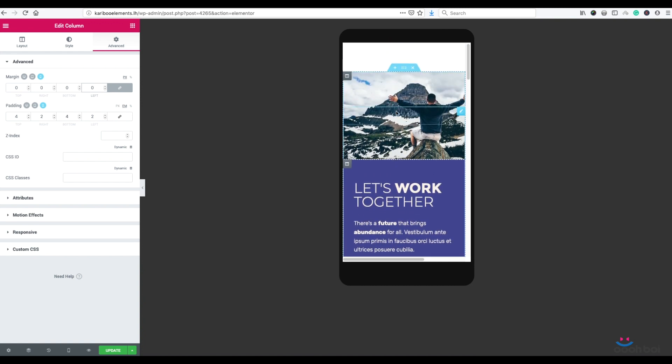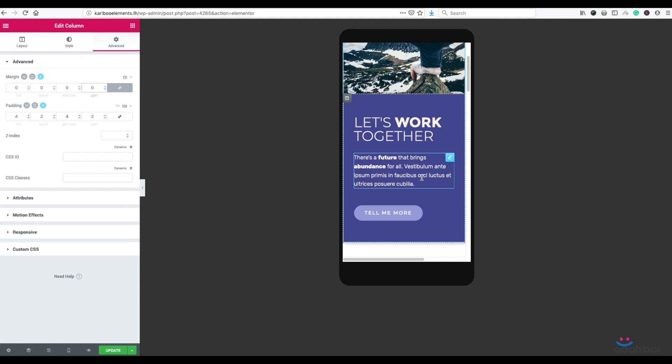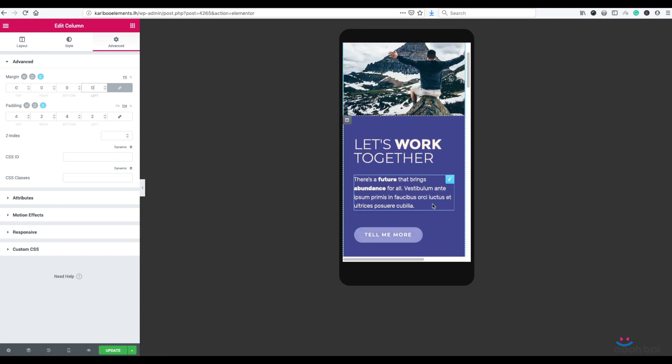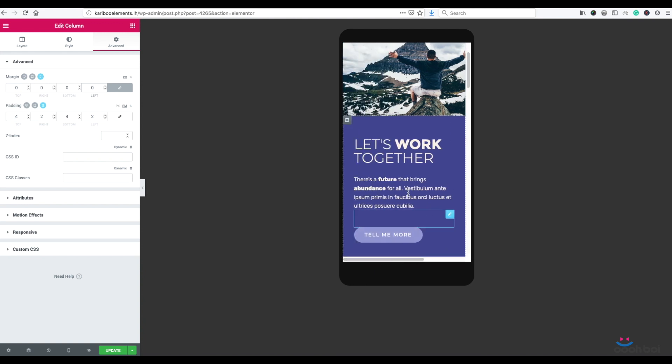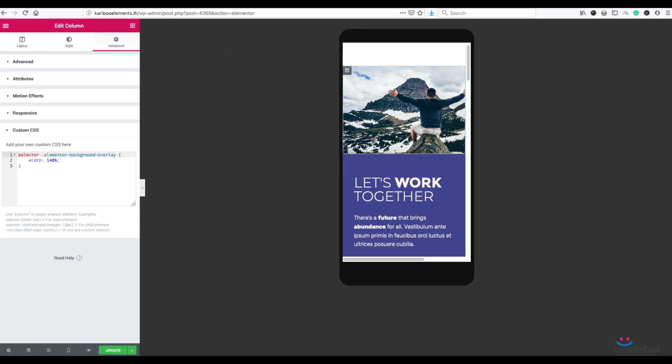At last, we got to get rid of the horizontal scroller by getting background overlay element width back to 100%. It's 140, that's why we got a scroller. So highlight our image column again, Advanced Tab, Custom CSS Panel.